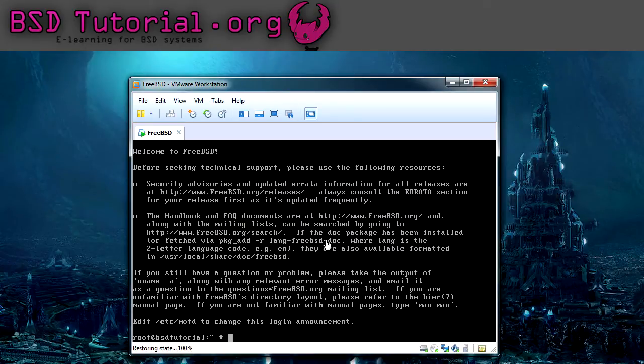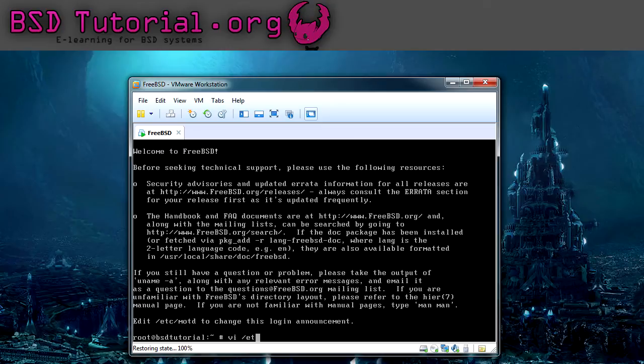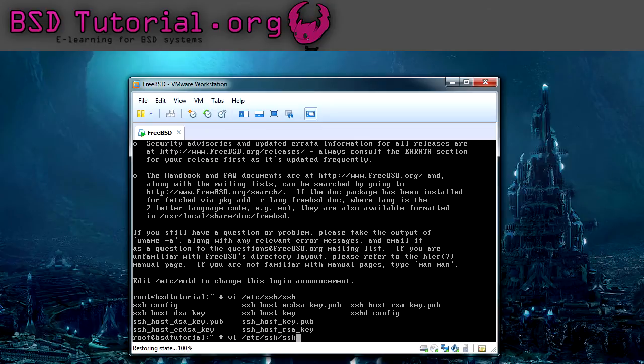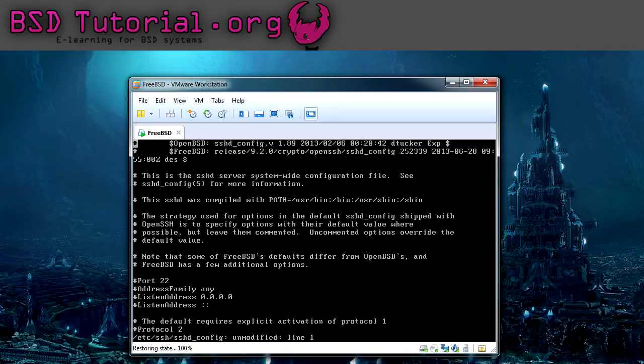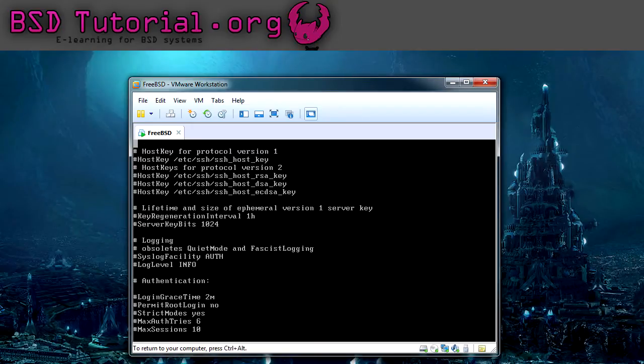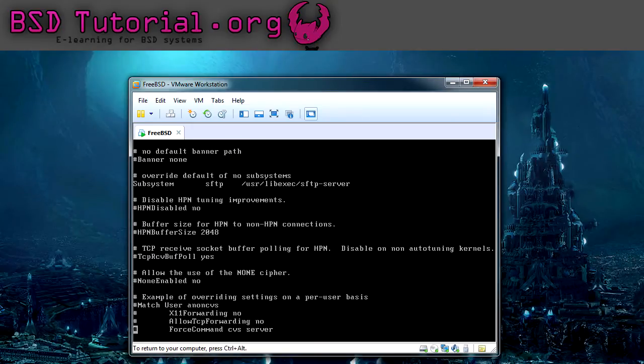And here we are. So first of all, I would like to configure the SSHD config file. And we just need to add some lines at the end of the file.